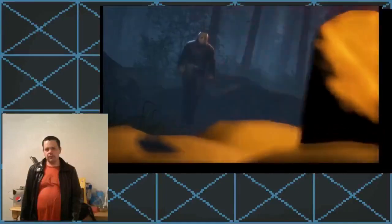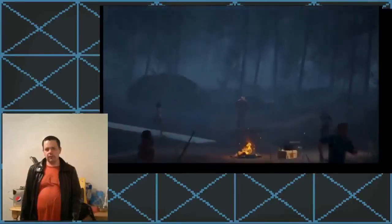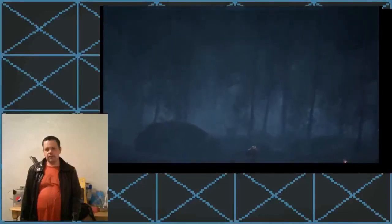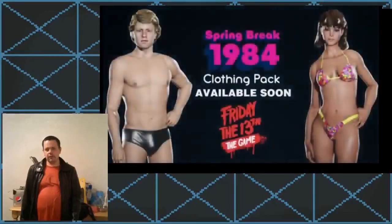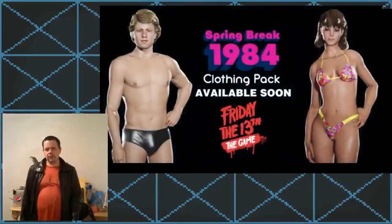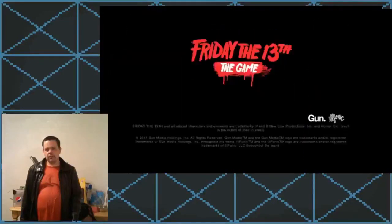By the way guys, this is the trailer to the Spring Break 1984 DLC for Friday the 13th the game. So what I want you guys to do now is like, comment, subscribe, and share the video. And by the way, have a good day. Alright.